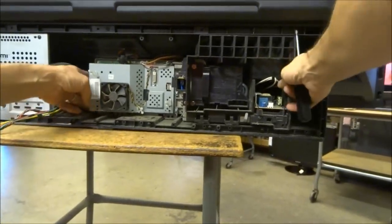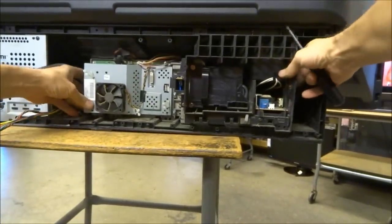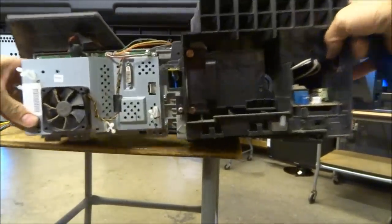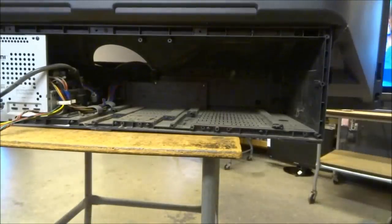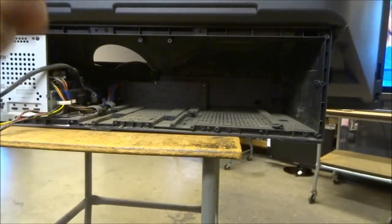Remove two screws that hold in the DVI cable to the DMD board. Once all that's been done, the whole engine just completely comes out of the set and can be set aside.